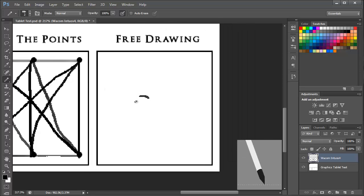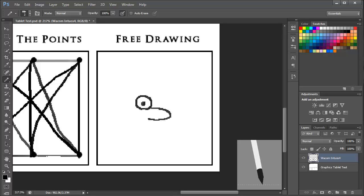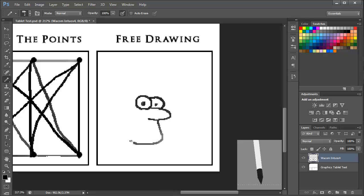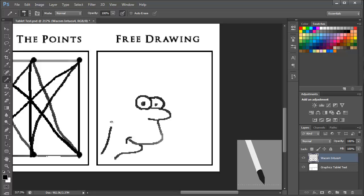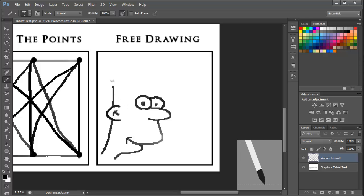And I'm just going to go ahead and do a quick sketch of Bart Simpson because it's pretty much the only thing I know how to draw freehand. And then just finish it off.